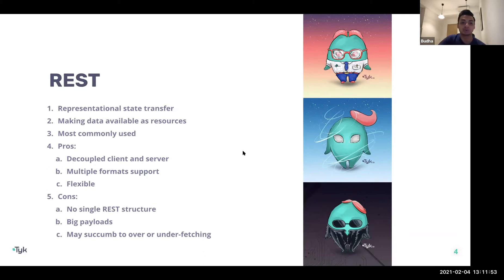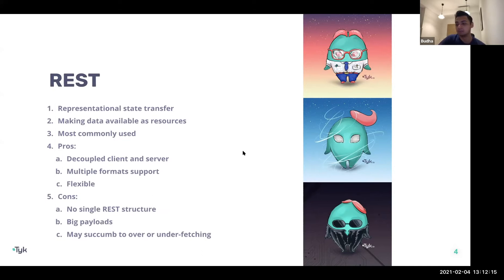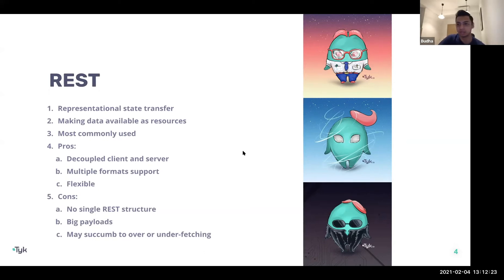The key pro of REST is that it managed to decouple the client and server side, making it very flexible for developing applications quicker and faster. Compared to SOAP, it also supported multiple formats — one of the more popular today being JSON, which tends to be a lot lighter than XML or SOAP responses.